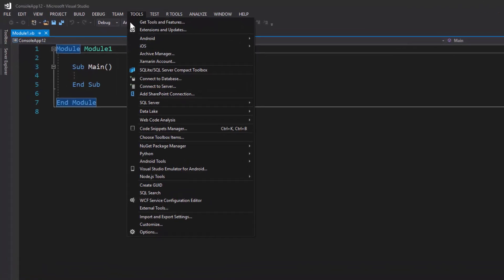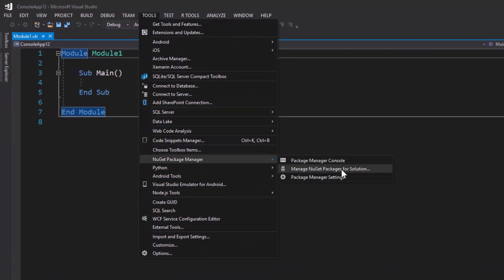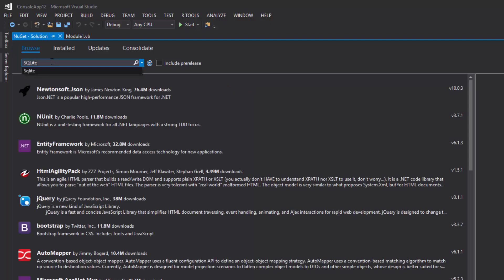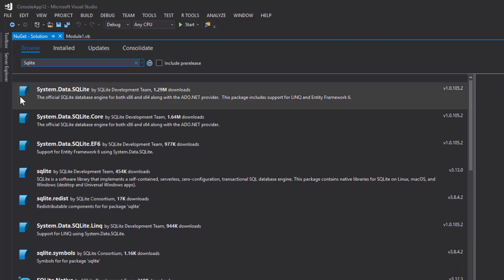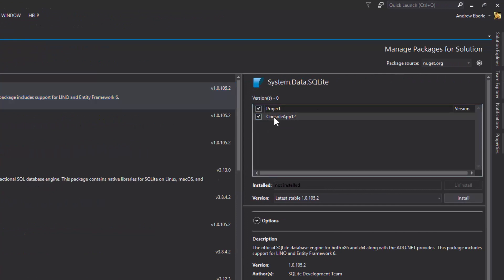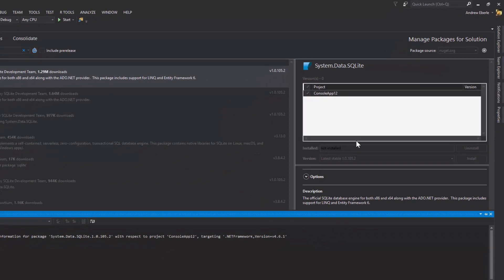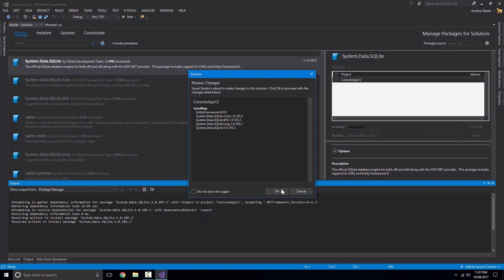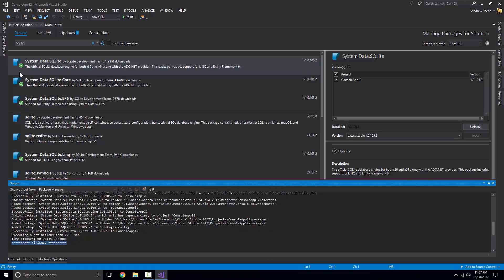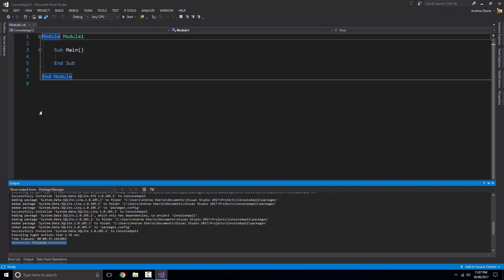The very first thing we're going to do is go up to Tools, then to the NuGet Package Manager, and select Manage NuGet Packages for Solution. Once that pops up, go to Browse and search for SQLite. You'll see the first result is System.Data.SQLite — click on that, go to the right, select your project under Versions, and click Install. When the prompt pops up just press OK; it's letting you know it will install the required dependencies.